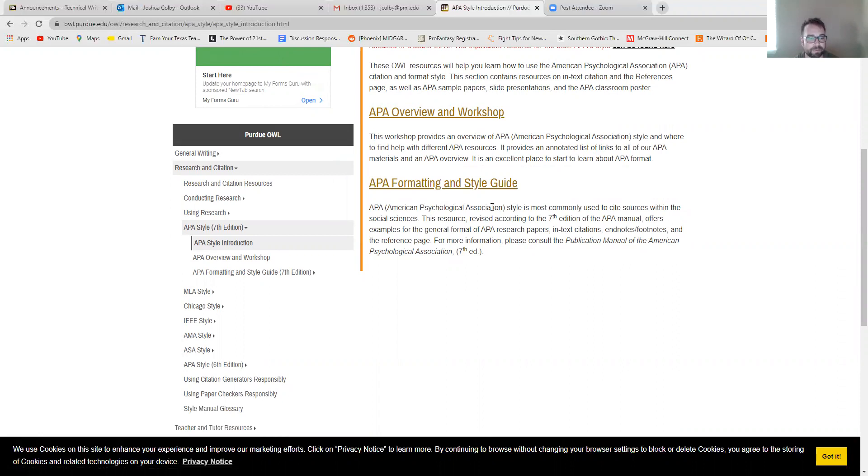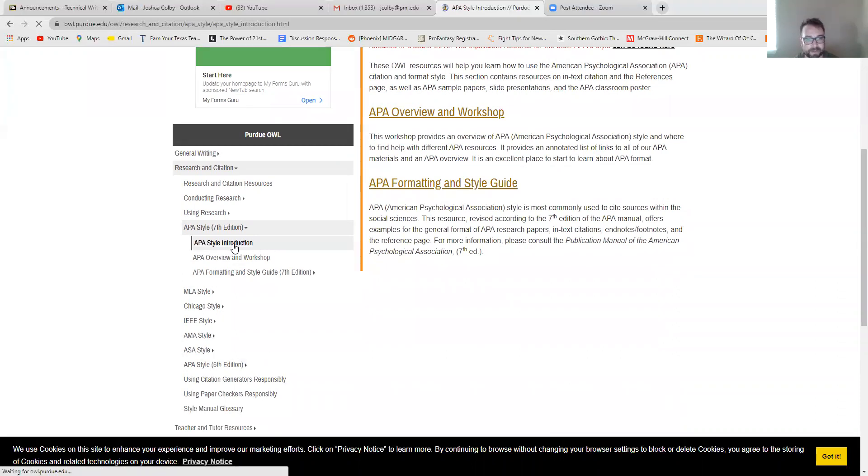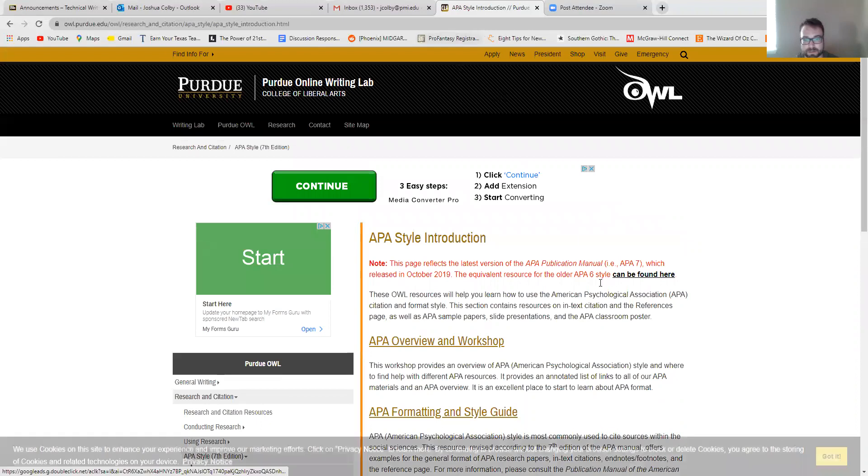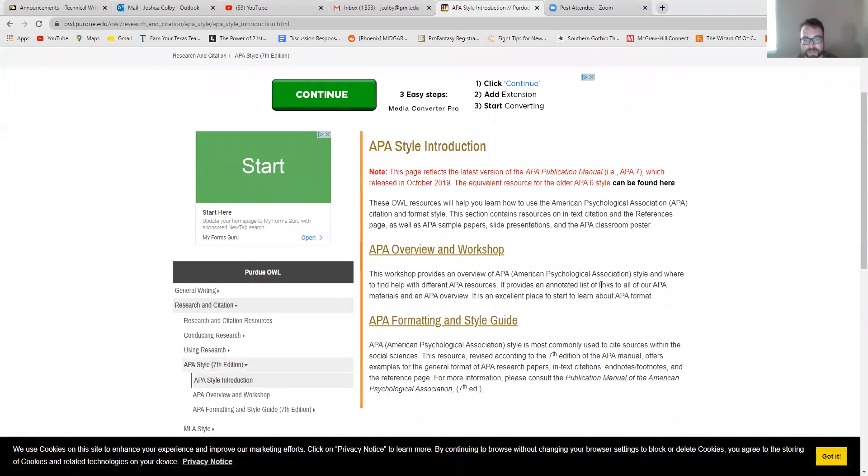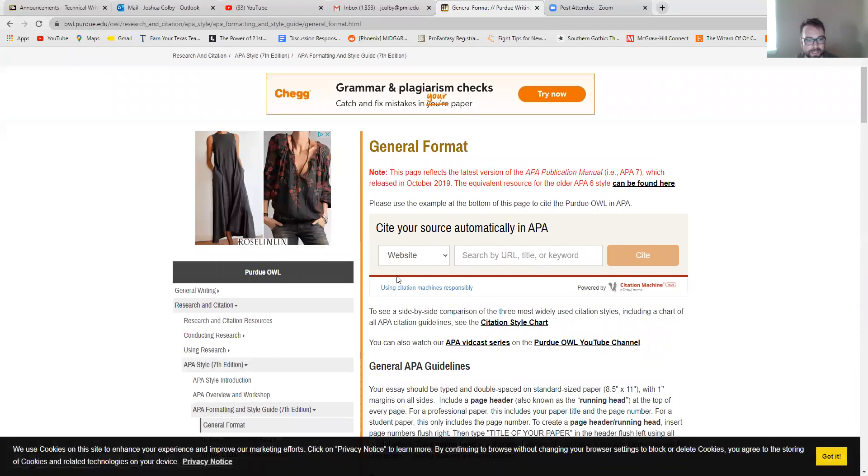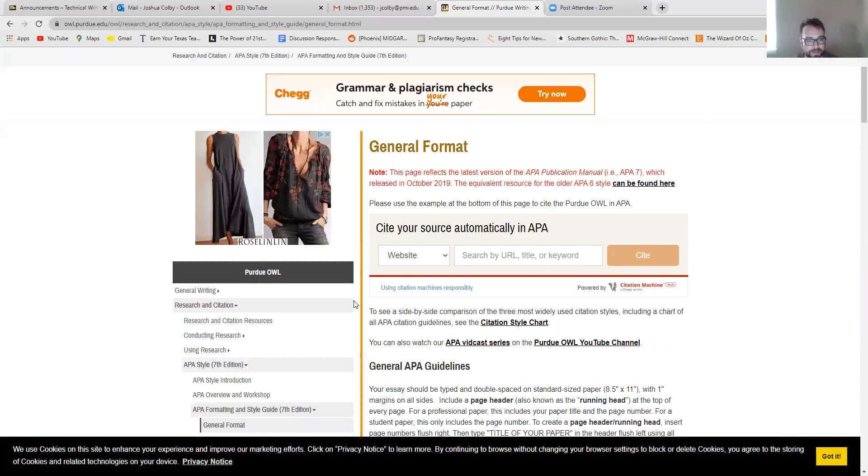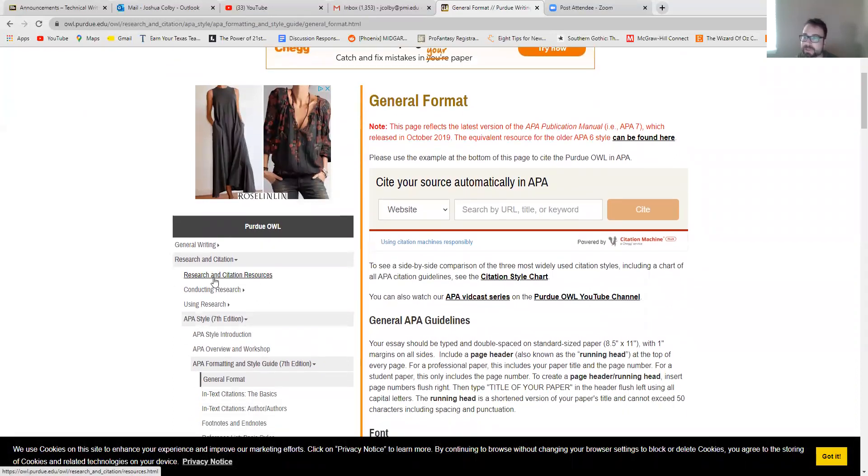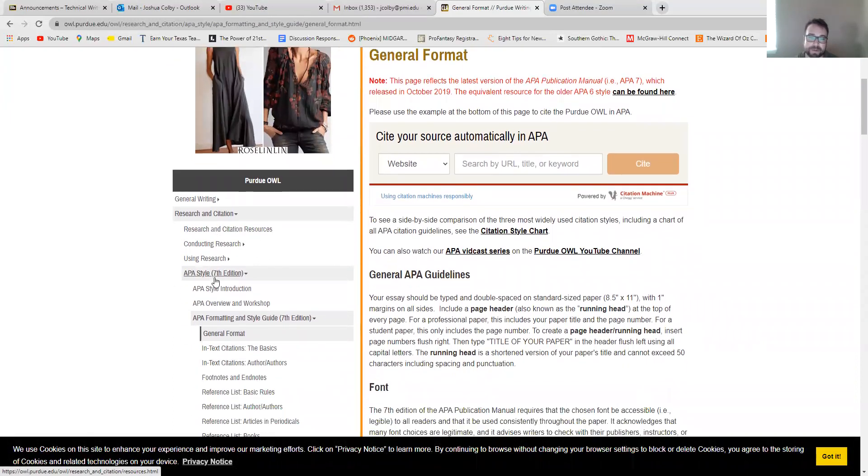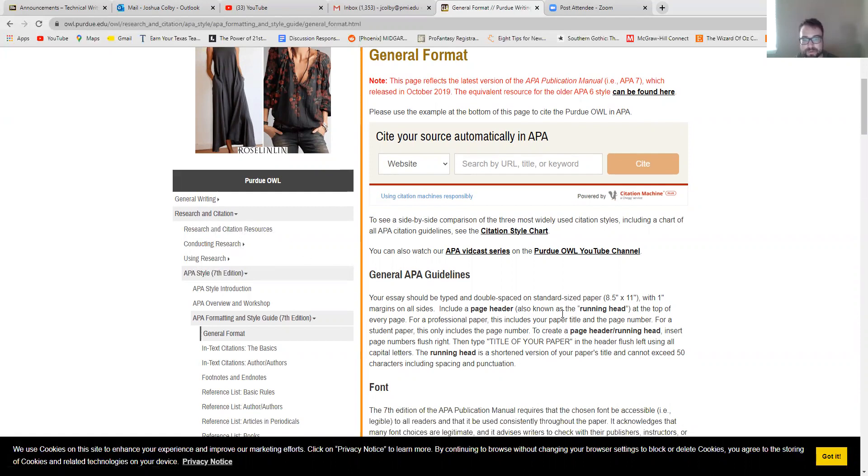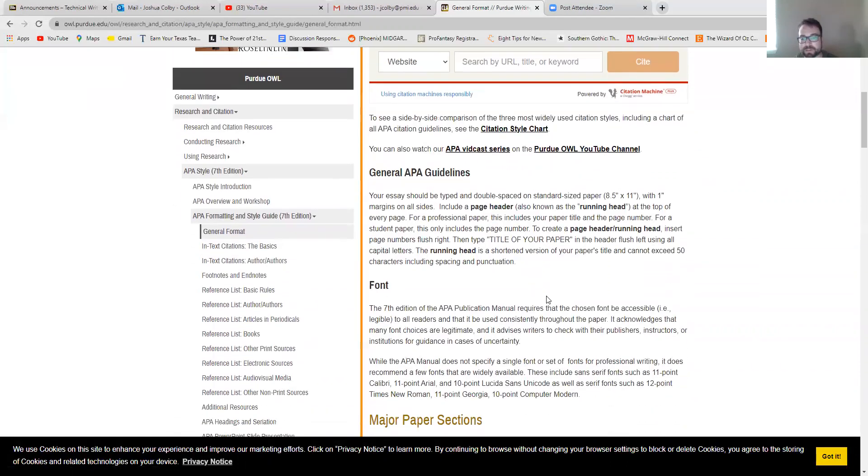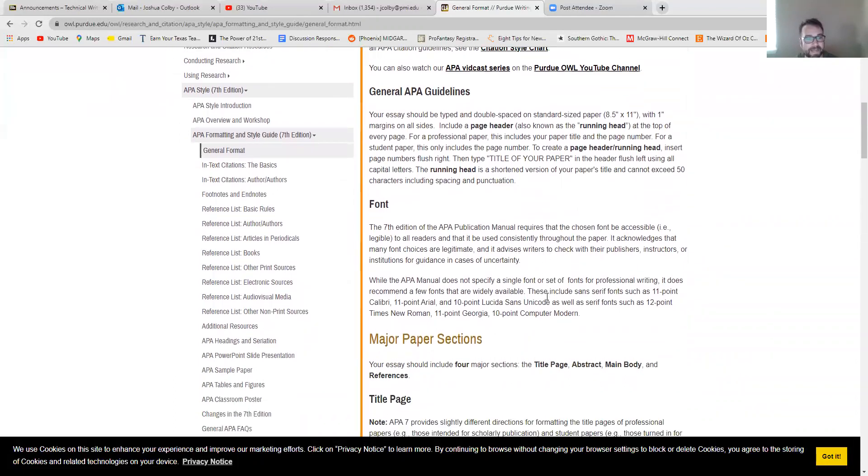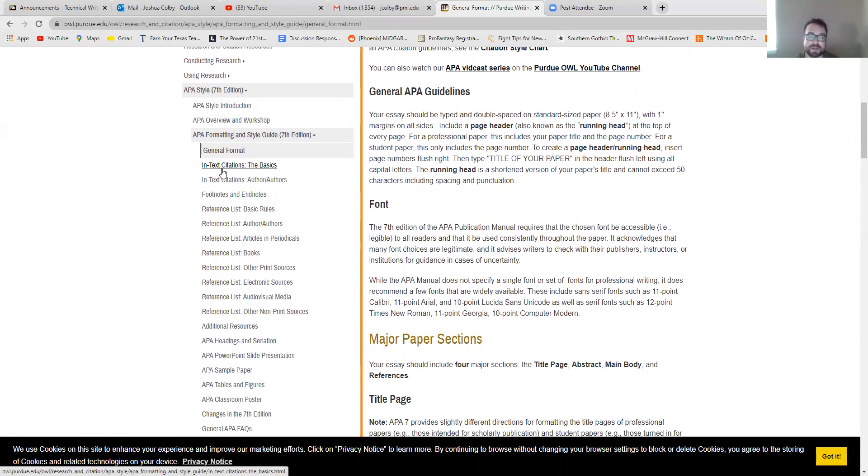So on this website, you'll have an APA overview workshop and APA formatting and style guide, which will explain to you how to format your papers. The things that are really important here, if we look here at the formatting and style guide, is you have on the left here some links on how to do your research itself, and then some resources to help you, as well as just an overview in terms of what font should be, spacing, things like that.